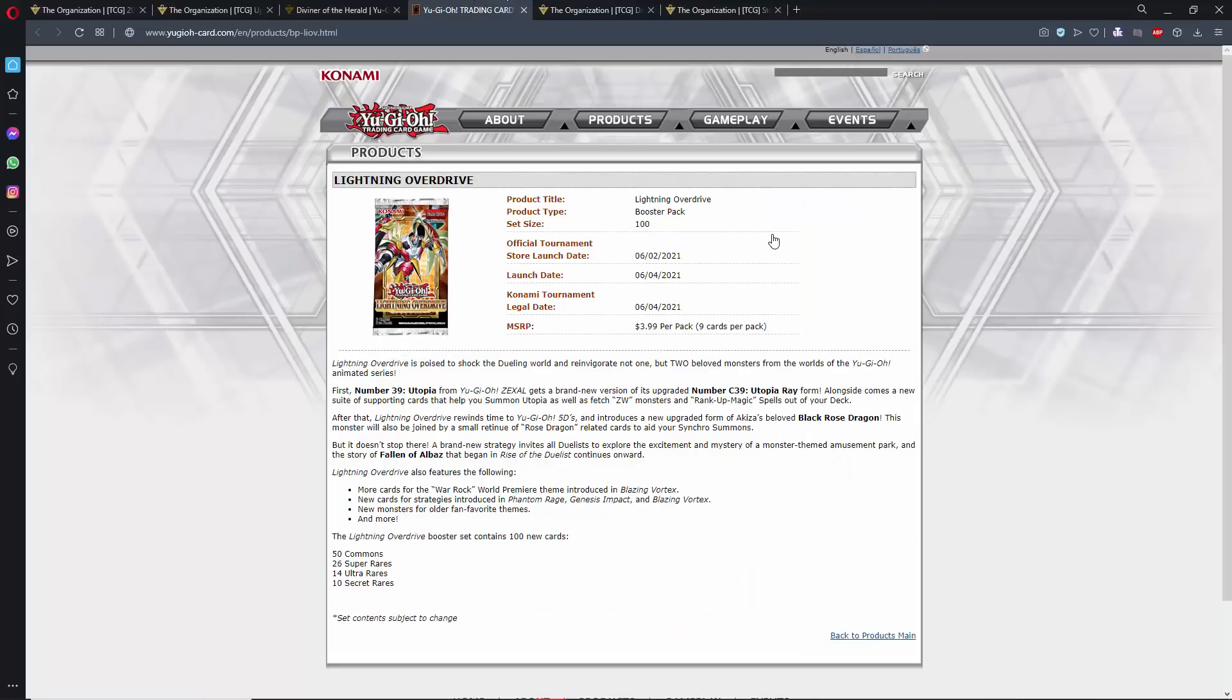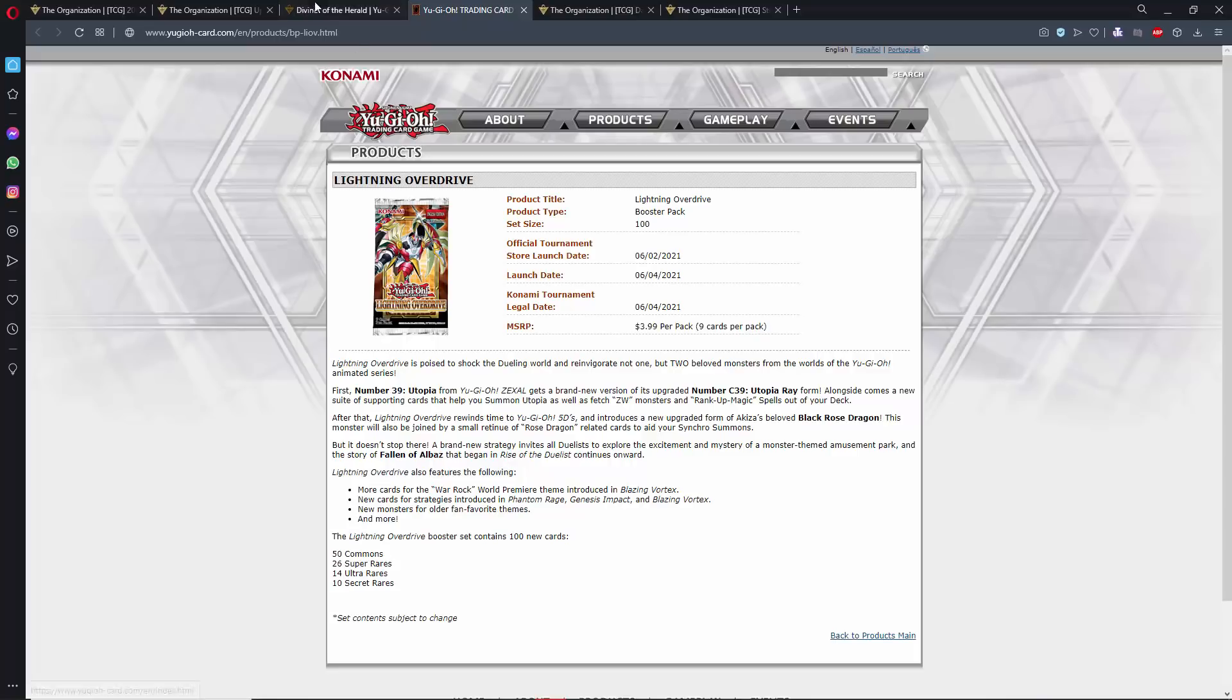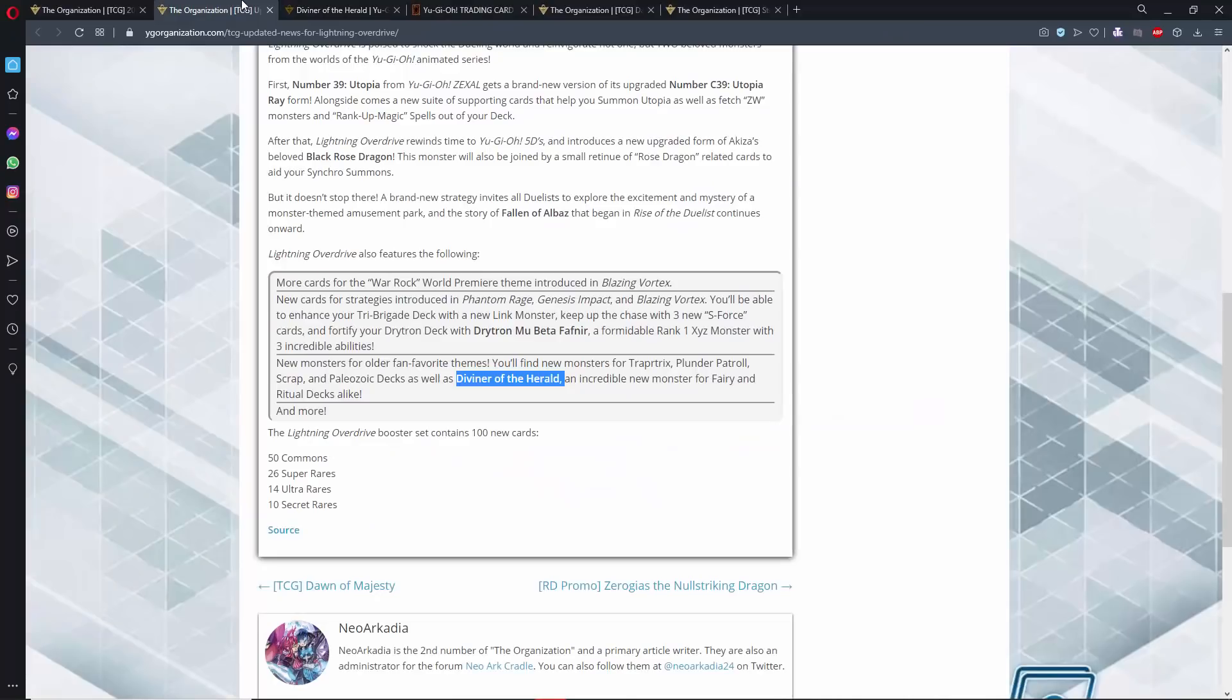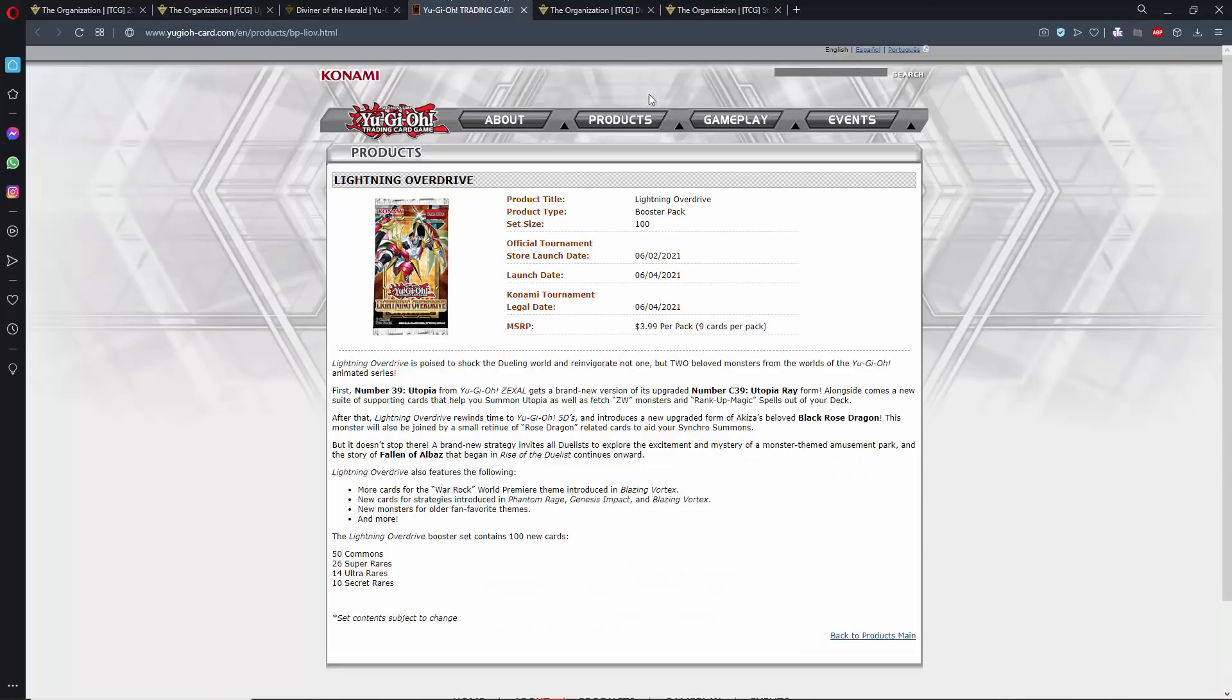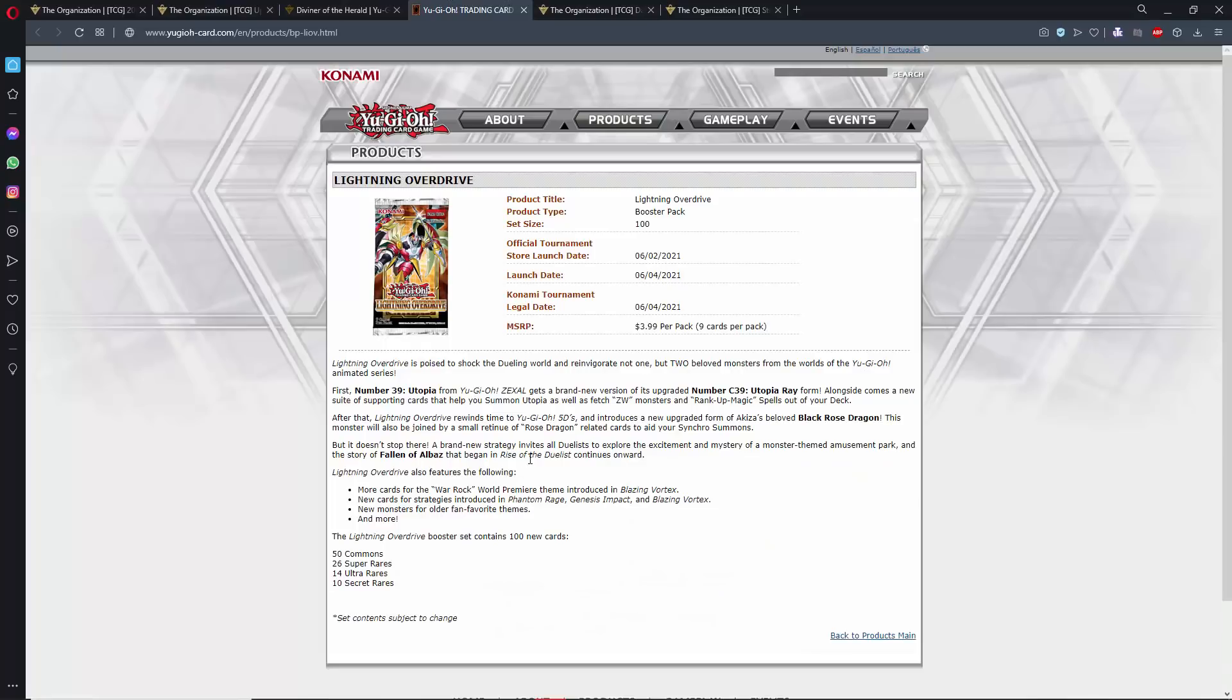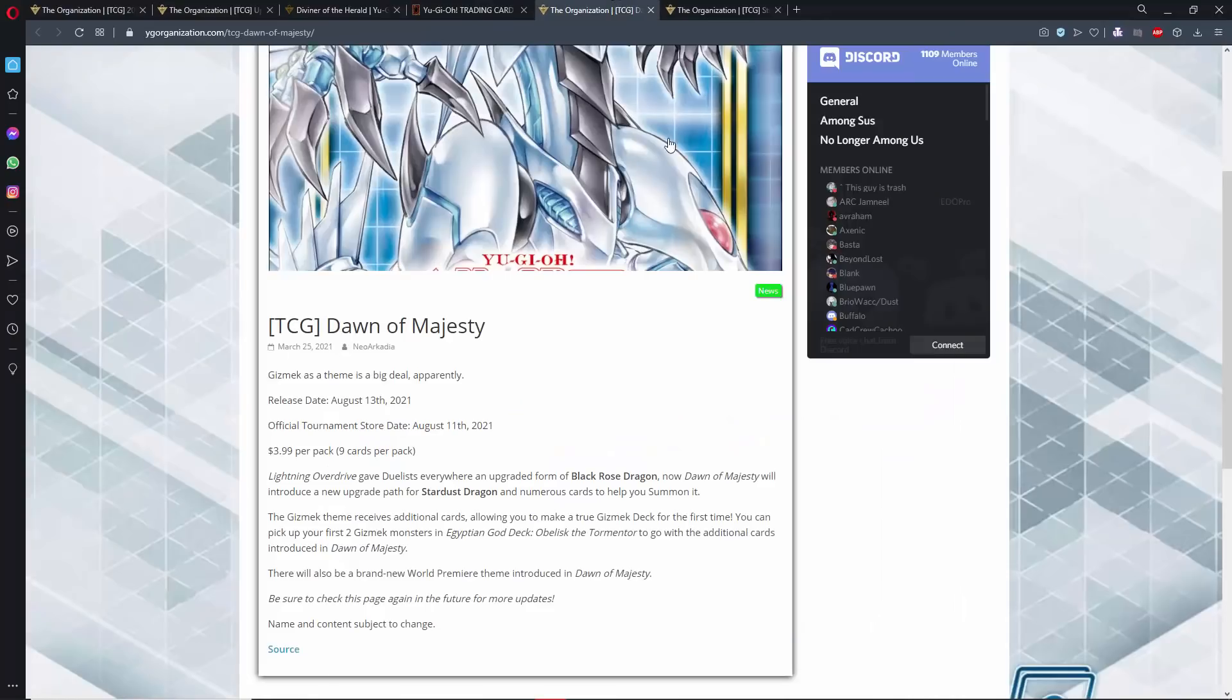Now, the interesting thing is Konami has removed that from the product page, but the reason that I don't think that should set off any alarms, and I think that mainly they just didn't want the information to get out there, is they also removed the Drytron Mu Beta Fafnir. And we know that this is the Drytron Xyz Monster. We know this card is going to be in the set because this is a core part of the booster set, so they also removed that. I'm thinking they just didn't want the information out there. Maybe somebody kind of dropped the ball on that. But yeah, this is kind of just Konami leaking that Diviner of Herald is going to be in the set, and yeah, they're the ones who actually leaked that.